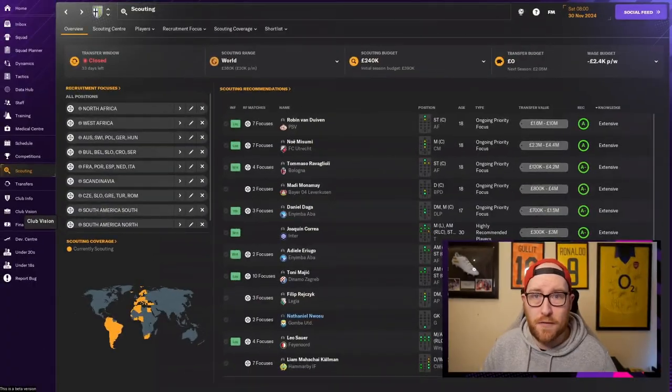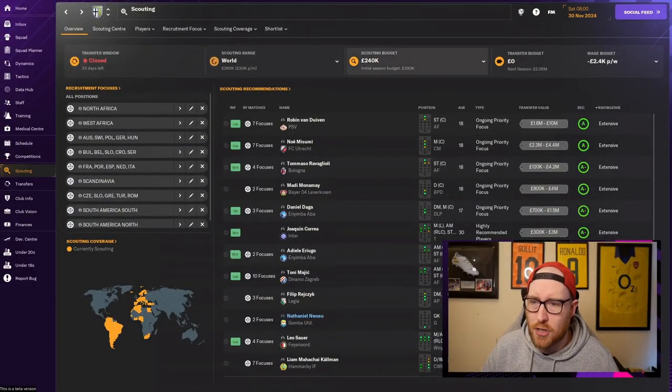Welcome back to the channel guys and today's video is on my ultimate scouting guide in FM24 because let's be honest who wants these when you can have these. Let's do it.